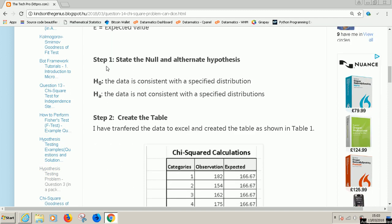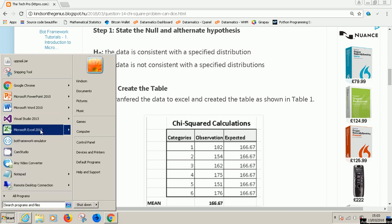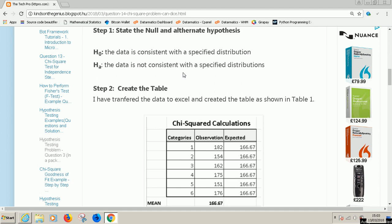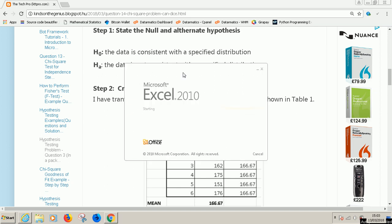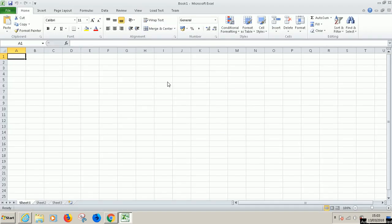Step one states the null and alternate hypothesis. The null hypothesis says that the data is consistent. Alternate hypothesis is the opposite of the null hypothesis. So let's open Microsoft Excel right now. Try to follow along yourself because that is the only way you can master how to solve problems in Excel.